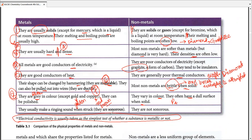Non-metals vary in color and have a dull surface when solid. Even a single non-metal like phosphorus can exist in many different colors — white, red, and black simultaneously. Metals are sonorous, meaning they make a ringing sound when struck; a school bell is a good example. Non-metals, on the other hand, are not sonorous.